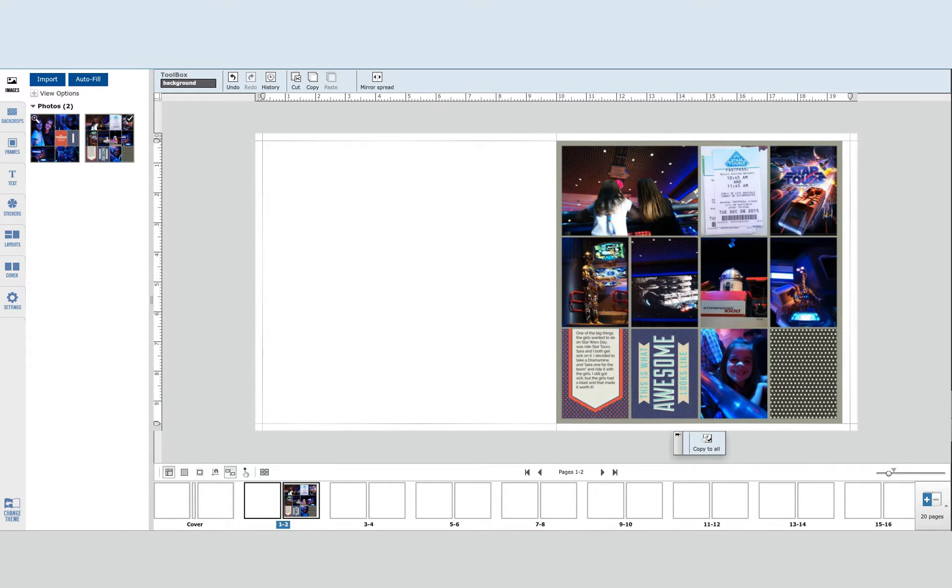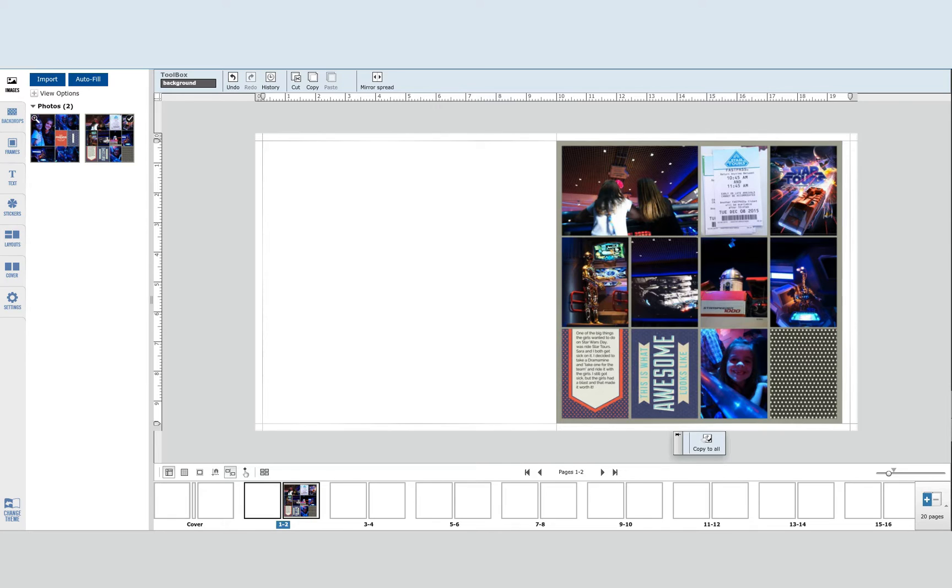I just uploaded my Project Life pages into the AdoramaPix builder and I've got my page on my right hand side set.